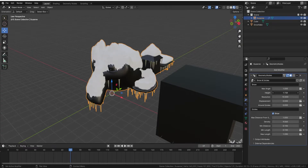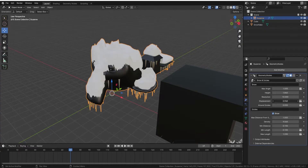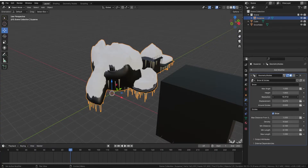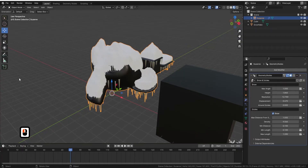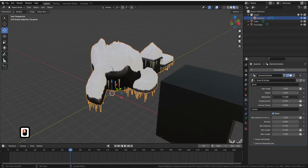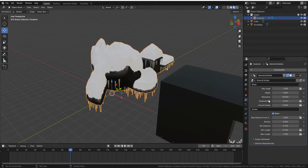We can bring the snow height all the way down to 0 or bring it up as high as we want. Another great thing is we can change the displacement — you can see we can make the snow much more rocky, like ice or packed snow. We can also change the resolution. When I go higher with resolution it generally brings the snow closer to the edges, making it look a lot more realistic.